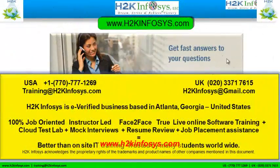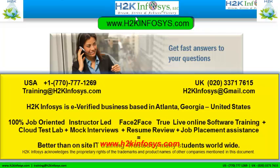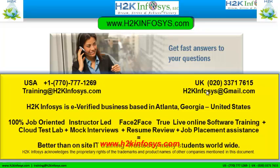If you still have more questions, please feel free to call us. Call us at 770-777-1269. This is a United States number. If you are calling from the UK, call us at 020-337-17615. You can also email us at training at h2kinfosys.com or h2kinfosys at gmail.com.